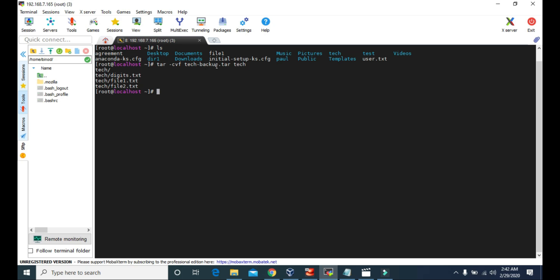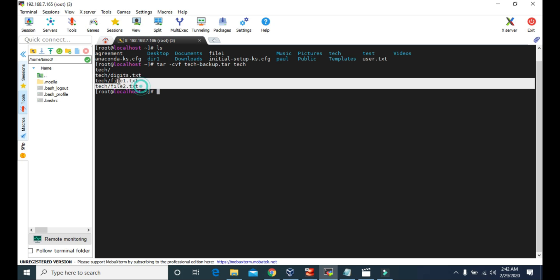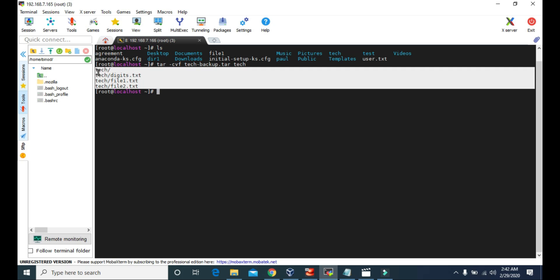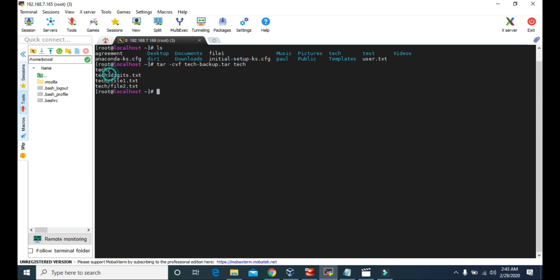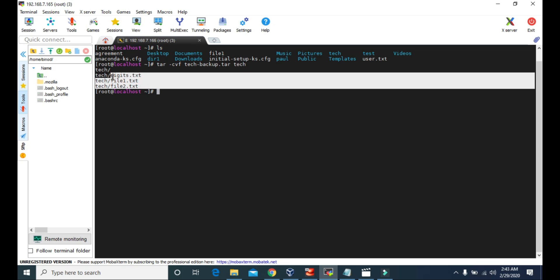In this cvf attribute, c is for creating or compressing this tech file. V is to give the notification of the files and folders that we make the backup for. Since we used the v attribute, it gave us this notification showing all the files inside the tech folder that have been saved as a backup.